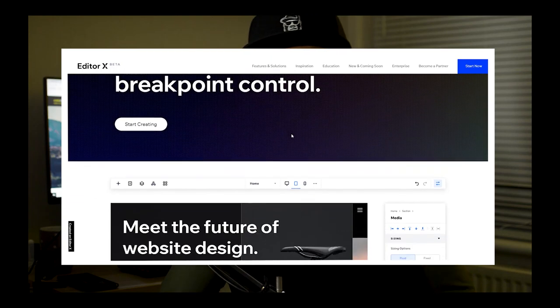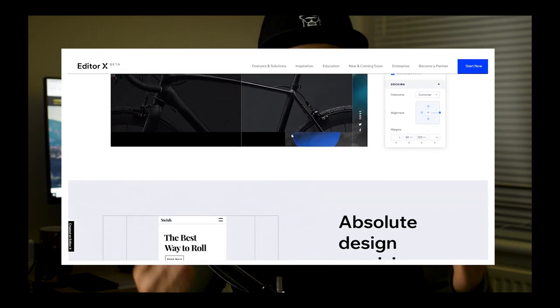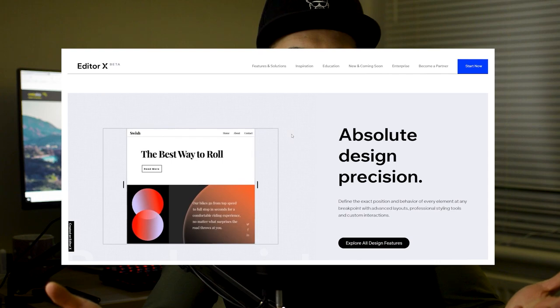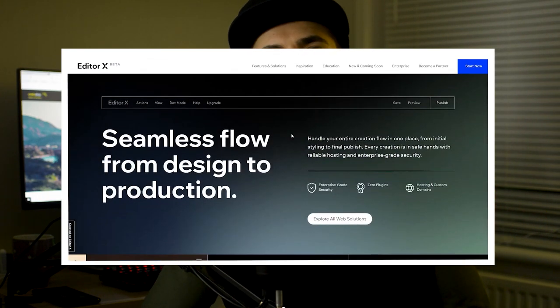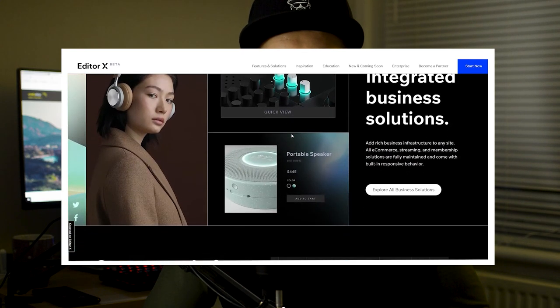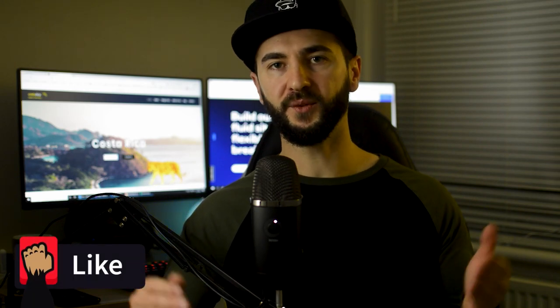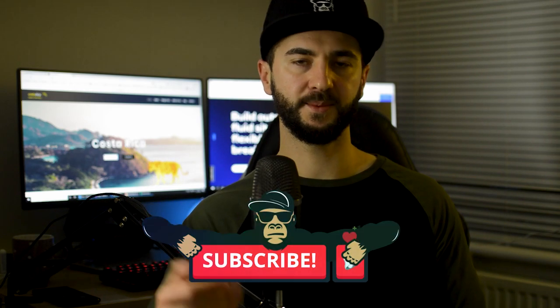EditorX is part of the Wix.com company but it's a separate creation platform and brand. It combines powerful Wix web infrastructure and business solutions. EditorX is an advanced web creation platform made for designers and agencies. Some of my favorite features include advanced Flexbox options, Grid, the docking system, and being able to choose and edit photos straight in the editor. If you have any questions, please comment below, like the video, and consider subscribing.